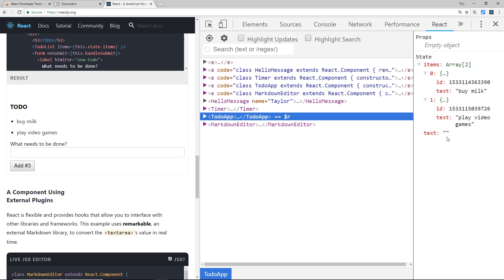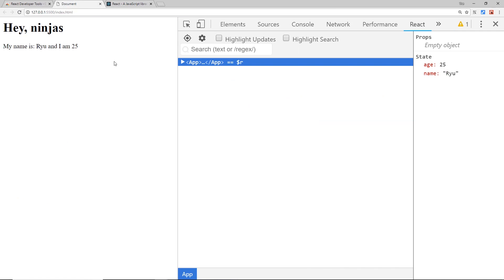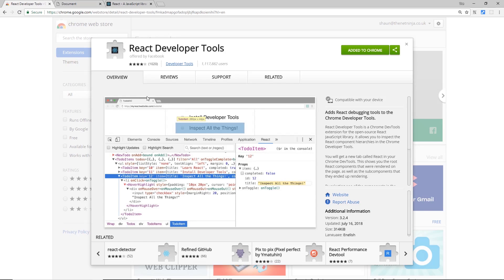So I thought I'd take a little sidestep there just to show you this tool in case you do want to use it. Remember, the link to that tool is going to be right down below in the description.